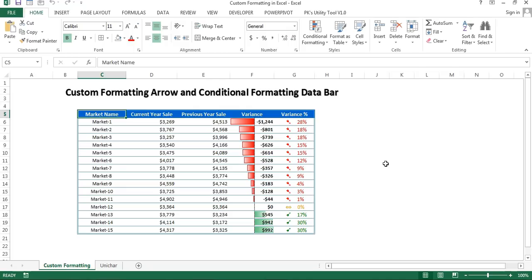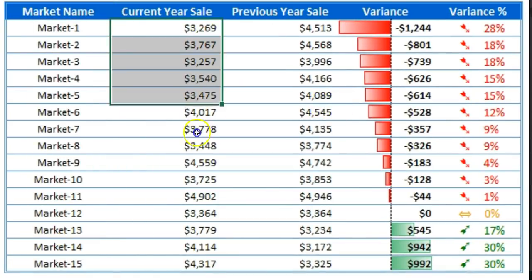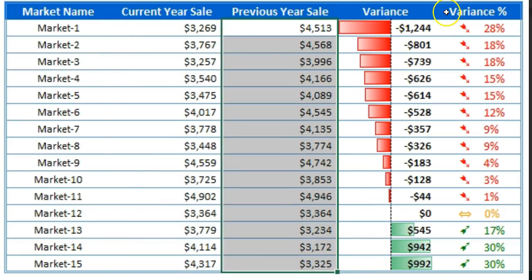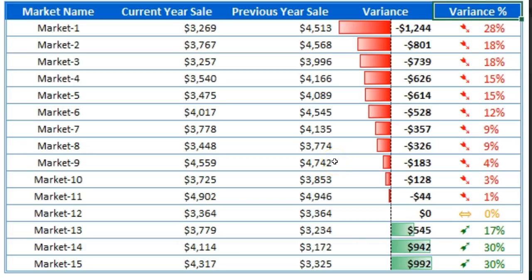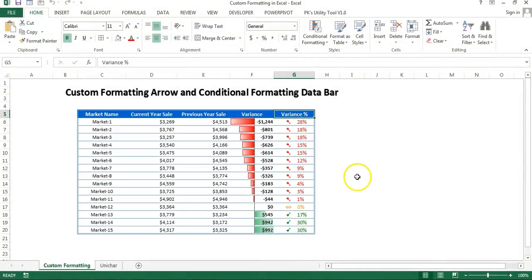Hello friends, welcome back. My name is Priyendra Kumar. In this video you will learn how to use custom formatting arrows and conditional formatting data bars in Microsoft Excel. I have market-wise sales for current year and previous year, with variance and variance percentage columns. Data bars show red for negative variance and green for positive. Arrows display in the variance percentage column using custom formatting.